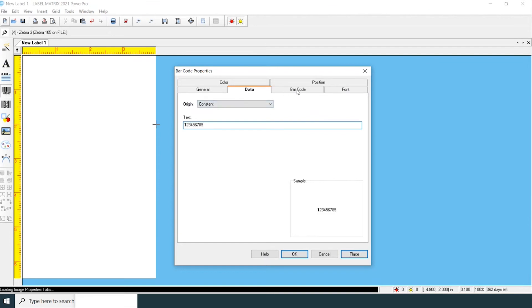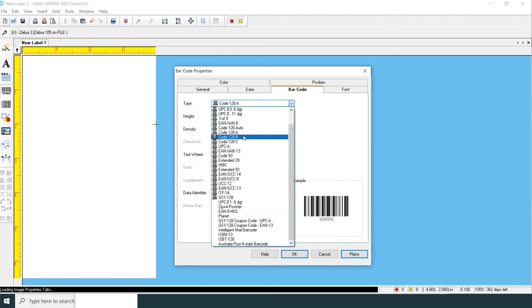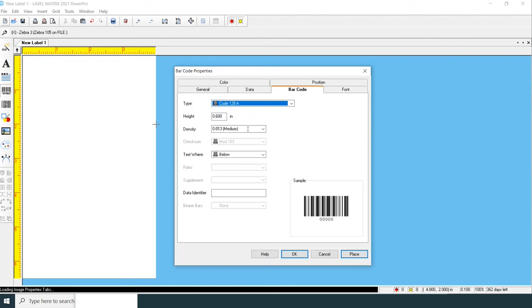Next, go to the barcode tab. Select the type of barcode that you want. We're going to keep it a code 128A.